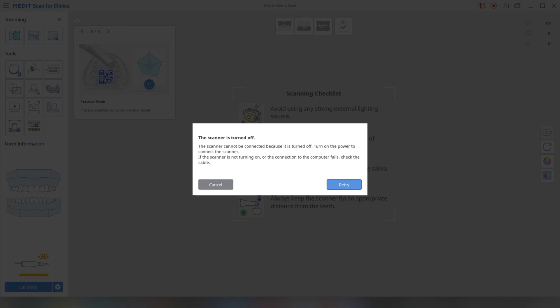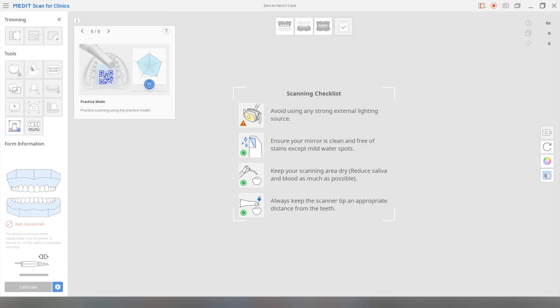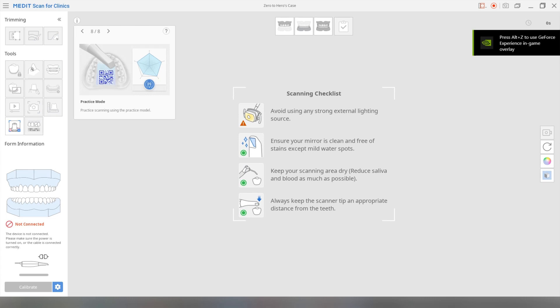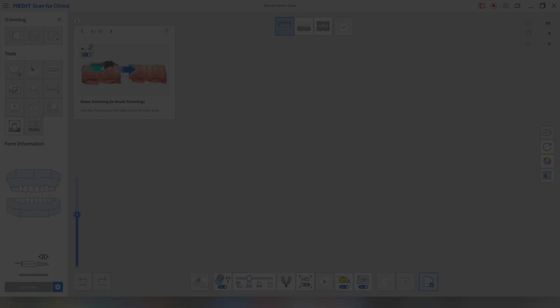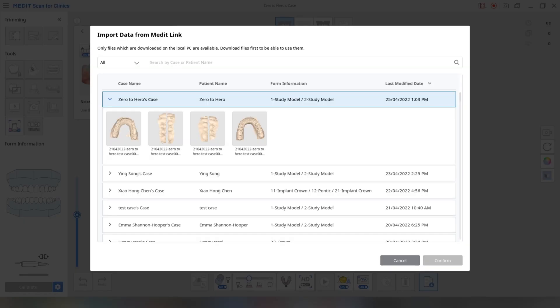Now you've noticed that I haven't attached the scanner over here. So that's fine. You just click cancel. Okay, and we're into the scan app. We're going to click up here, maxilla. And what we're going to do is we need to upload some stuff, we need to upload the models that we attached to the patient's profile. So import scan data.